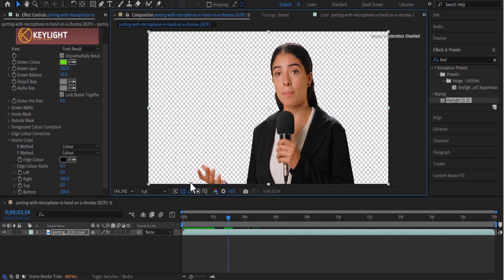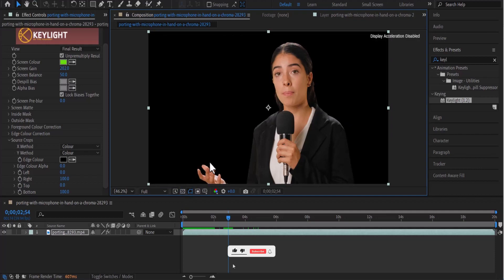You can tell if this video is transparent or not by this transparent grid that you can see being displayed on the screen. You can tell right now that there is no background behind this subject.